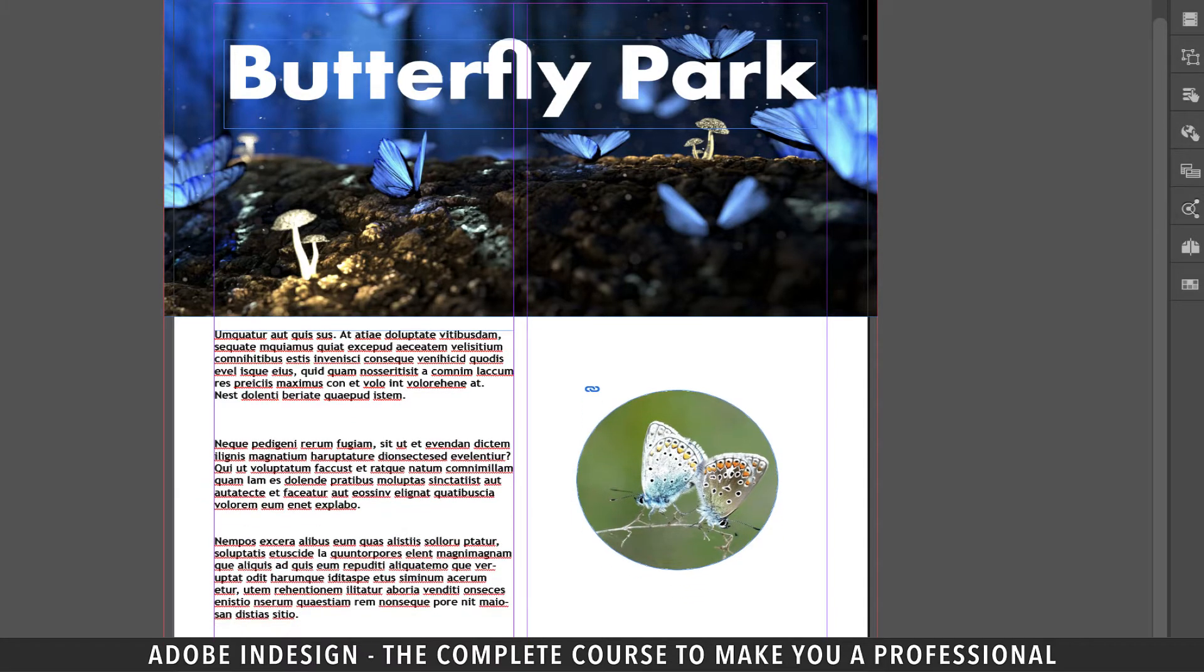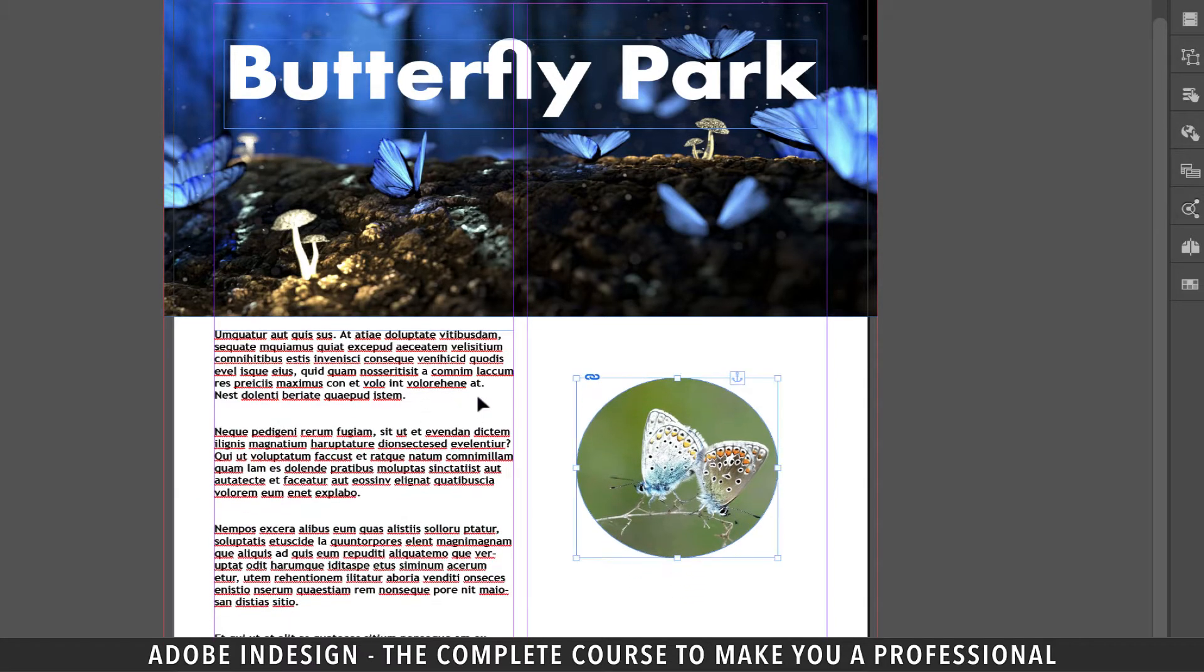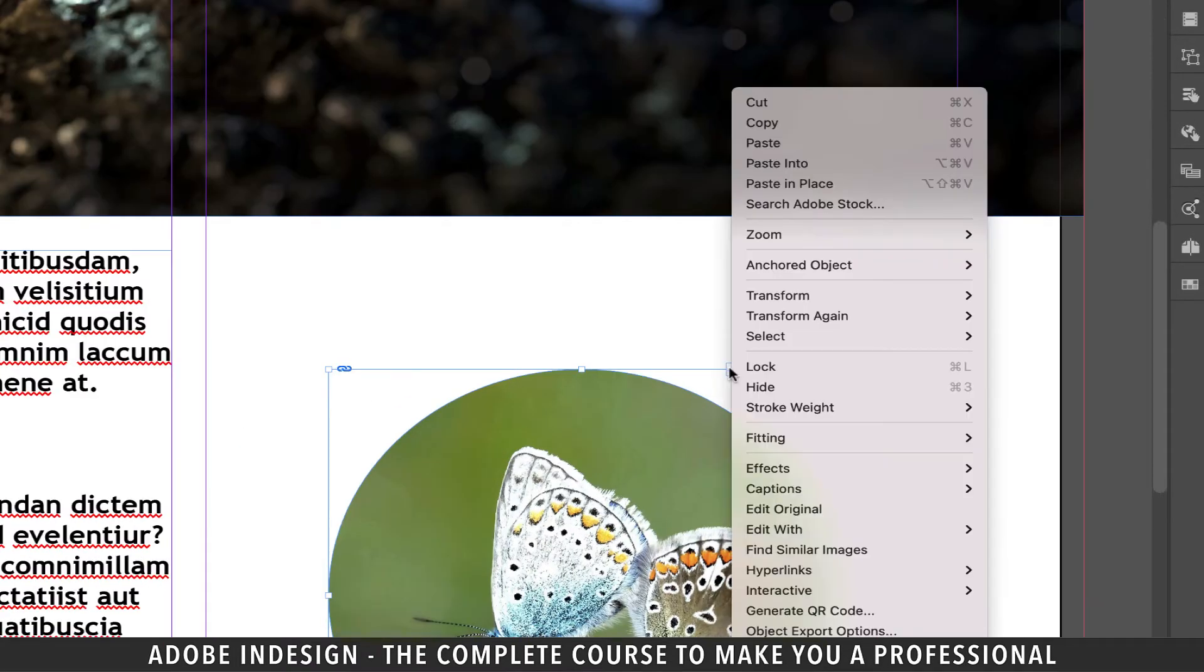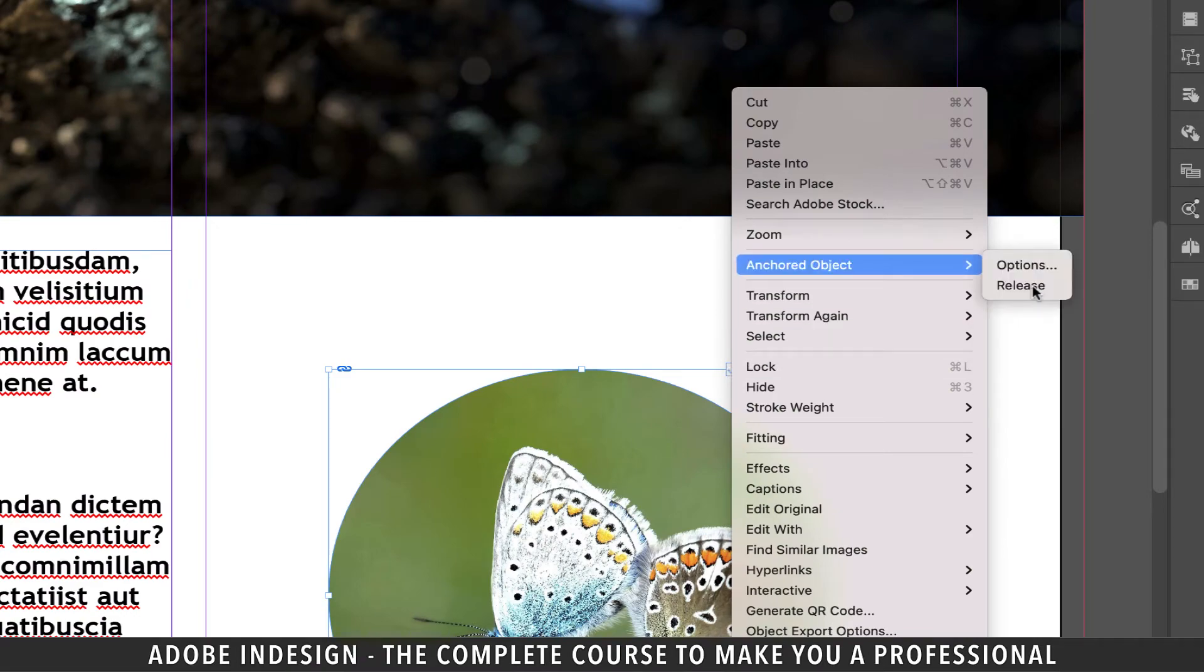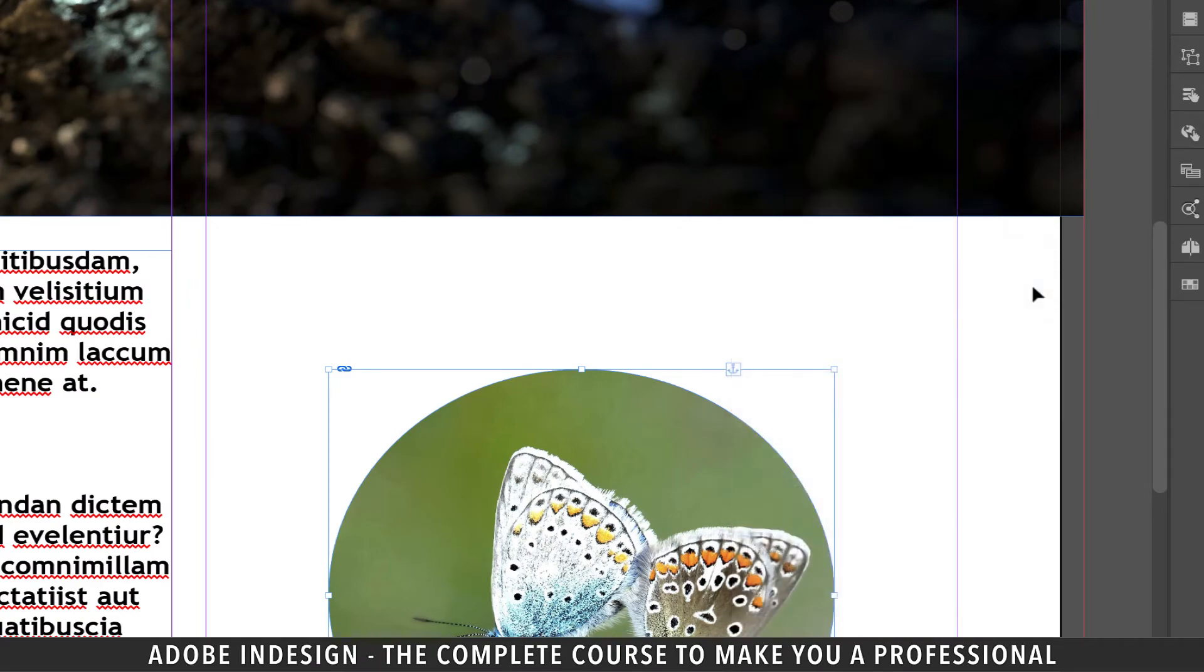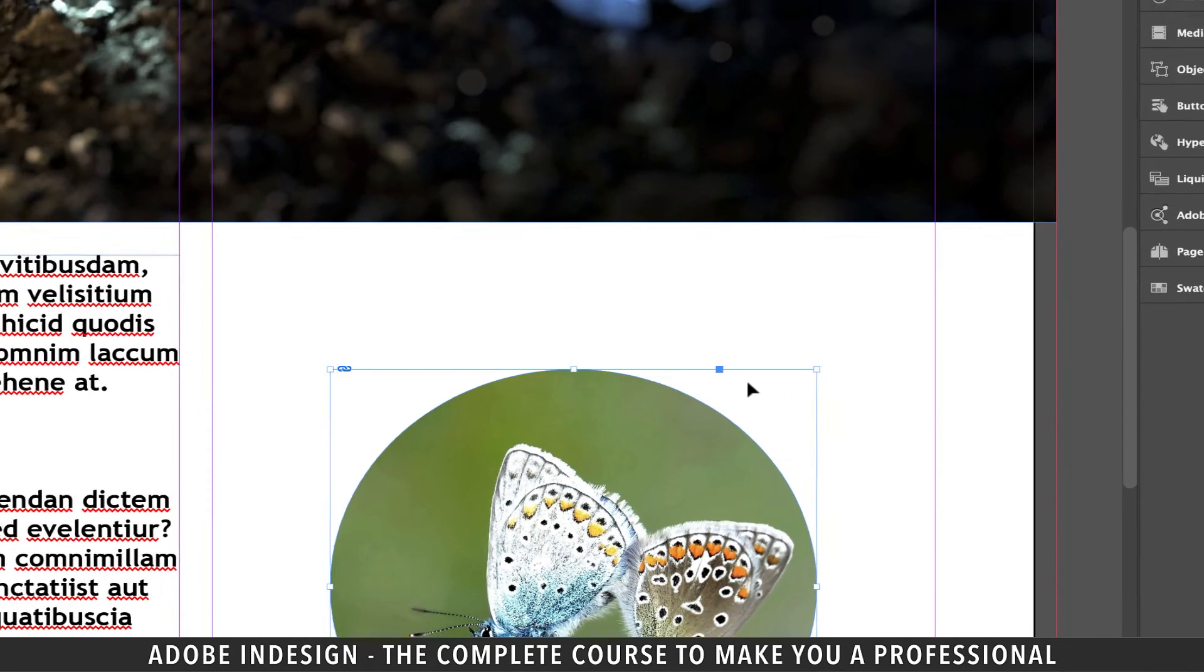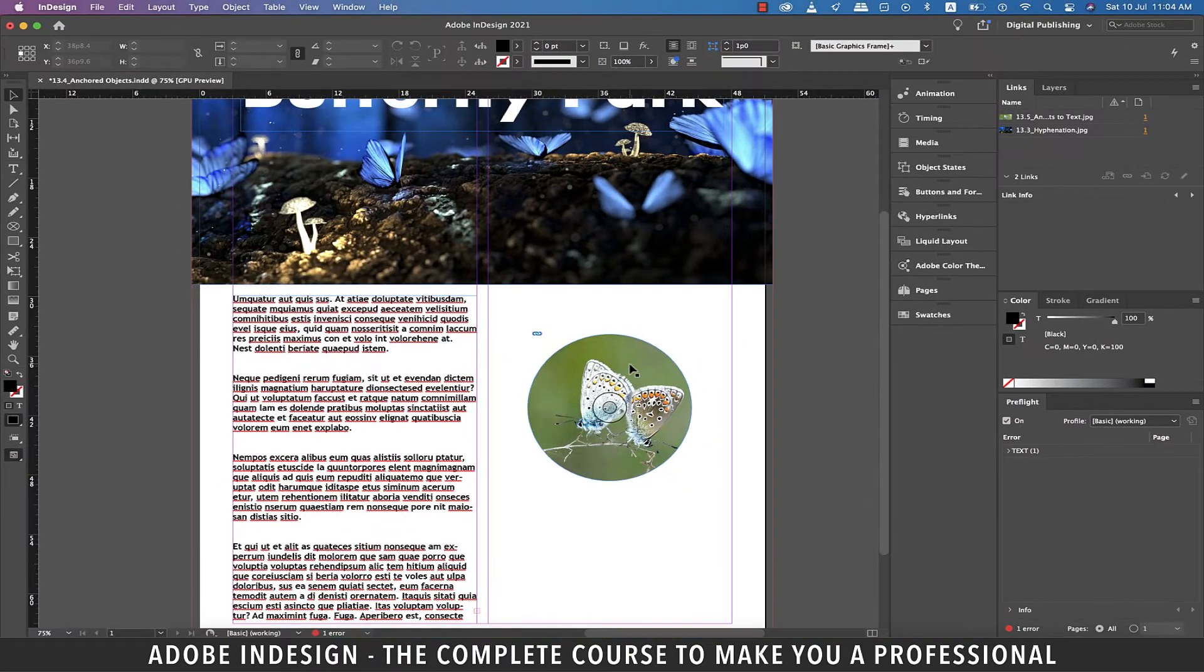To release the anchor just right click on the image and go to anchored object and select release and it shall be disconnected from the paragraph.